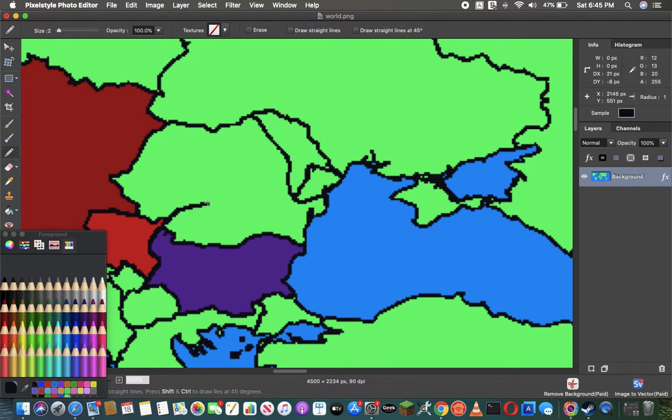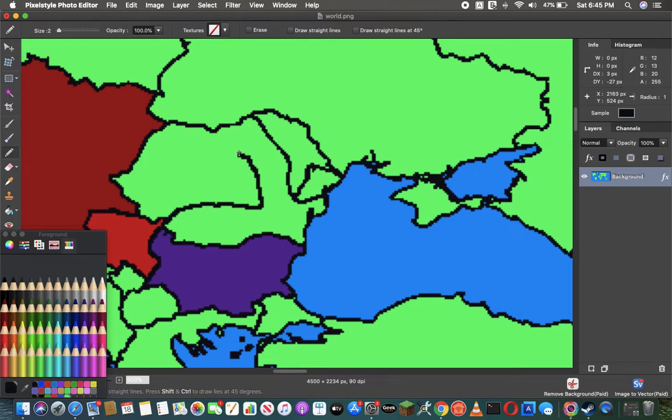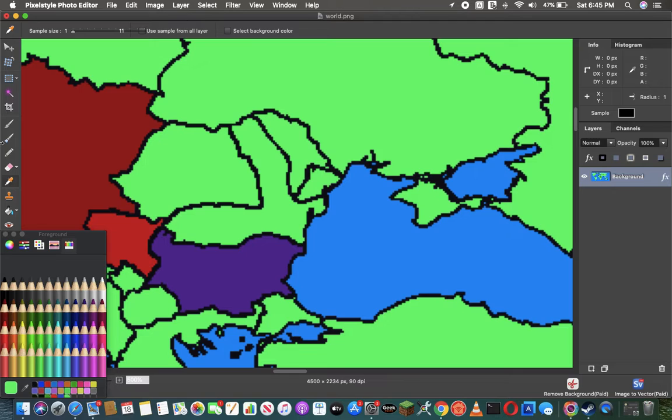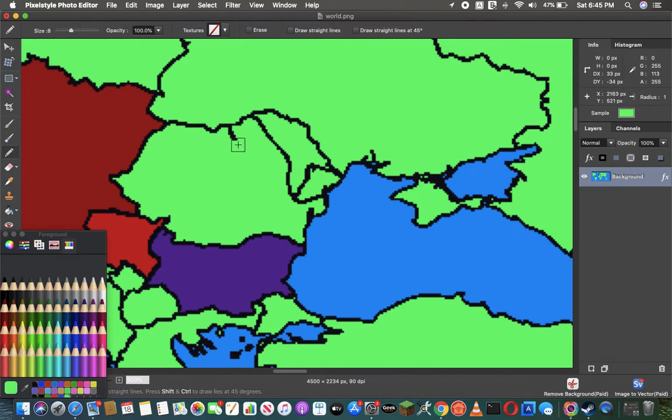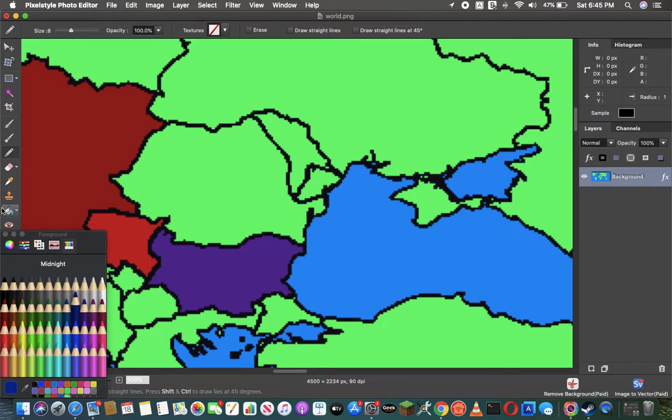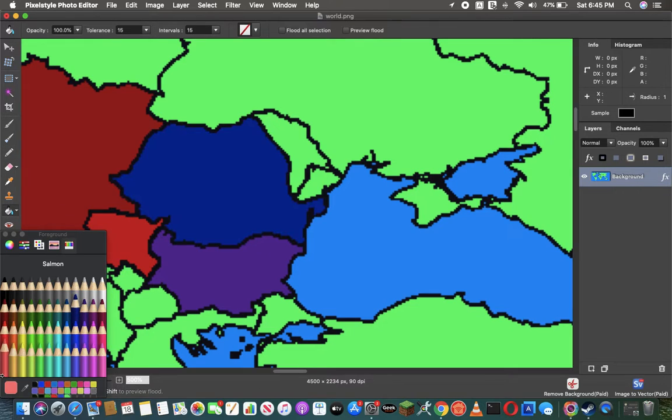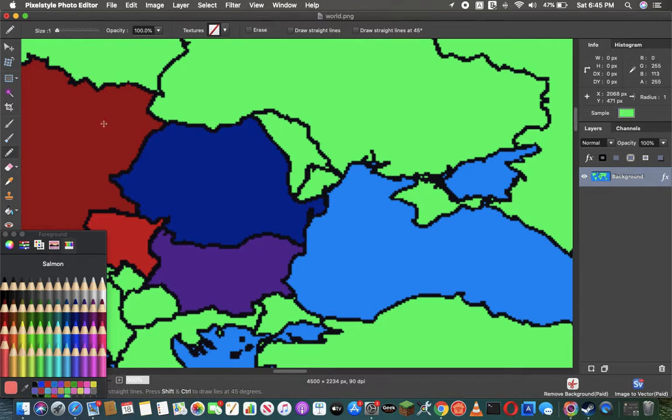They ask Romania for these lands in an ultimatum demanding these lands. Which, to no one's surprise, they refuse. Austria-Hungary then declares war. Bulgaria doesn't join right away because they're mobilizing.